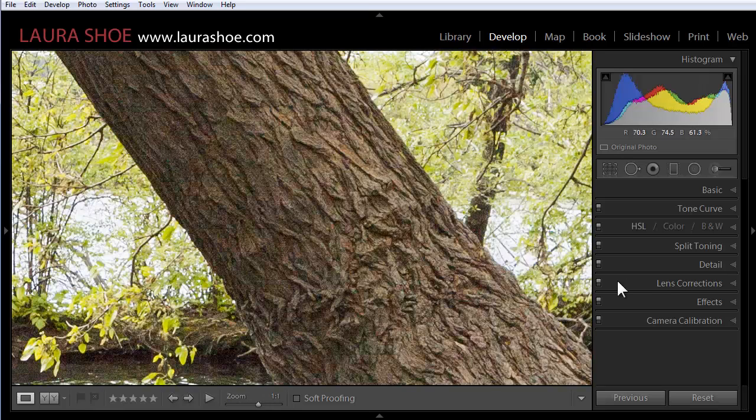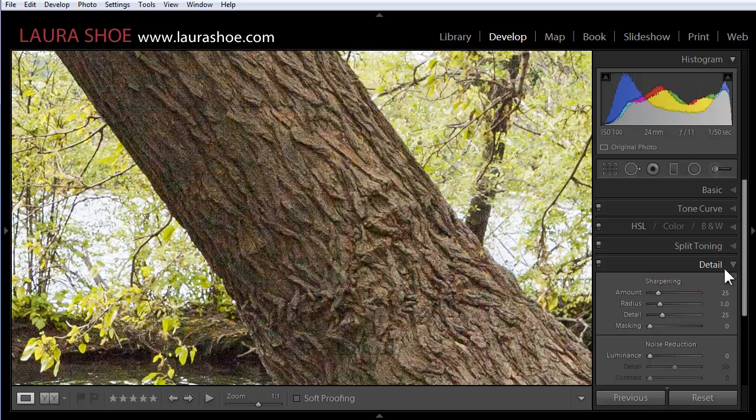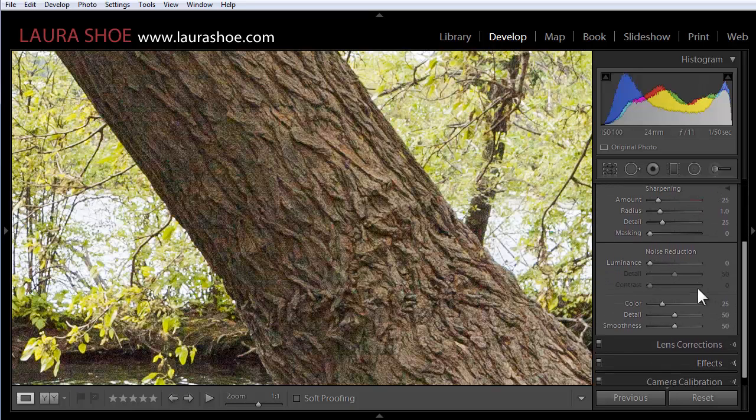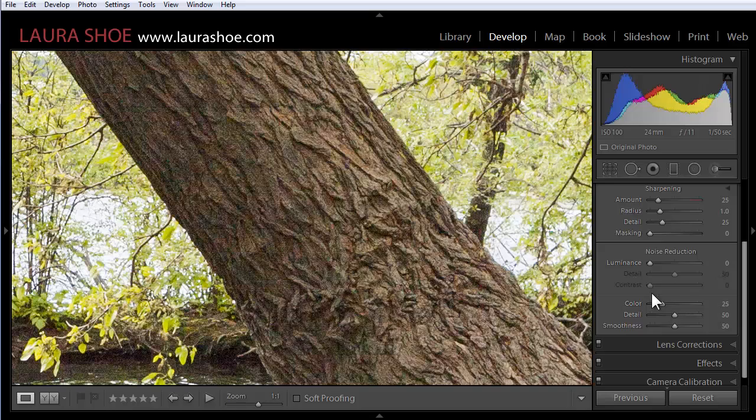I'm going to zoom in here and I'm going to open up the detail panel to show you that down here in the noise reduction section by default on RAW files we have 25 of color noise reduction. That's not new in Lightroom 5.2.